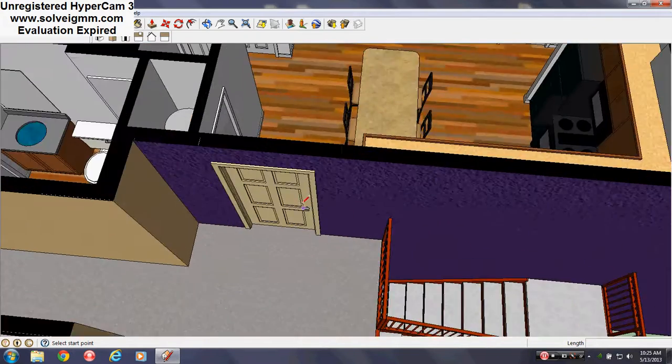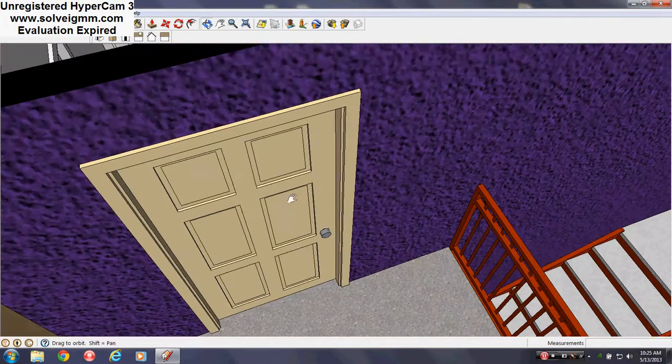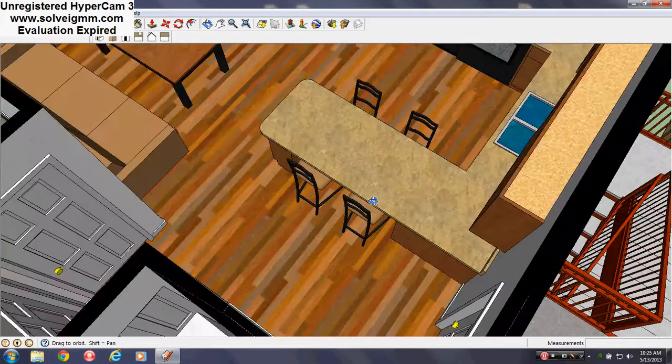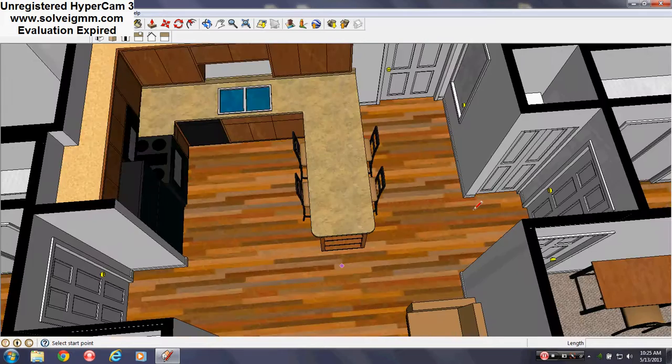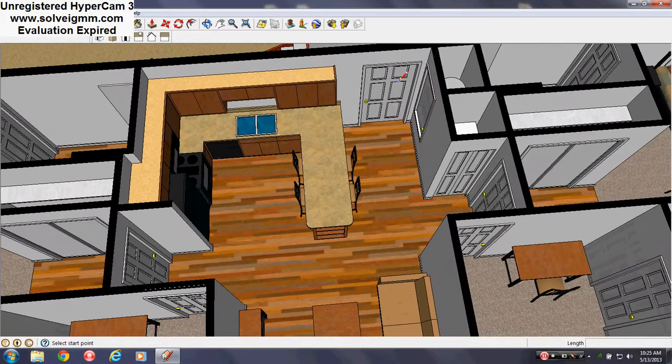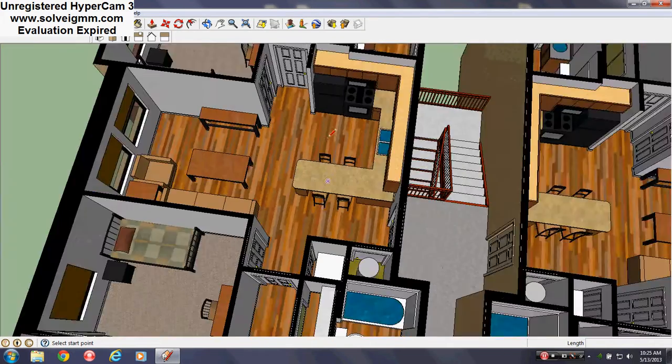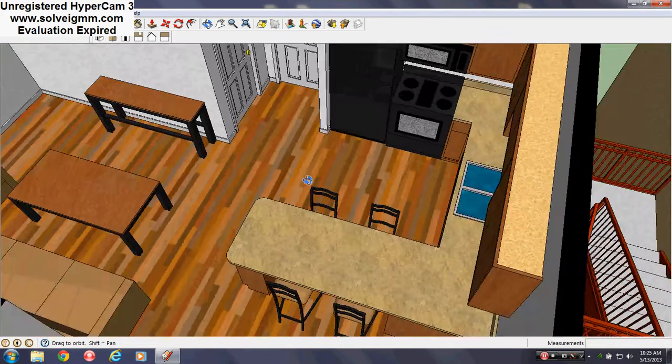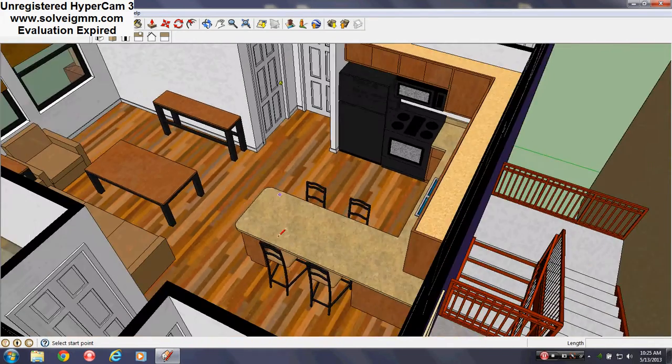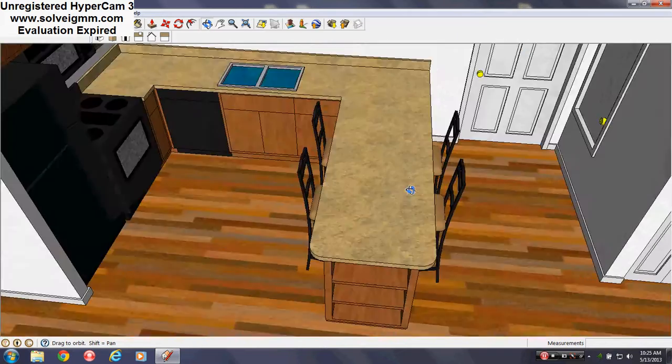So what you'll do is you'll go in through the doorway here. You'll walk in here, you'll walk right into a kitchenette. Nice little table here.